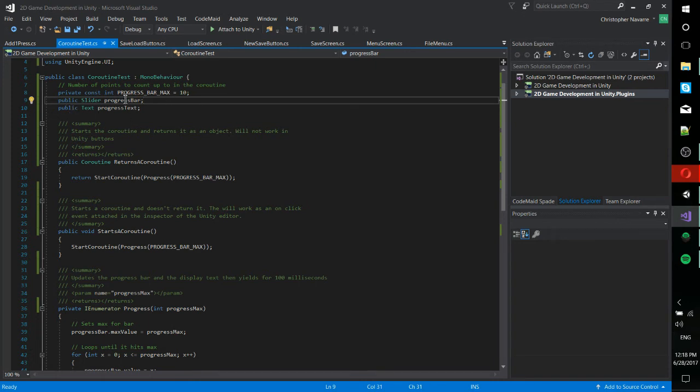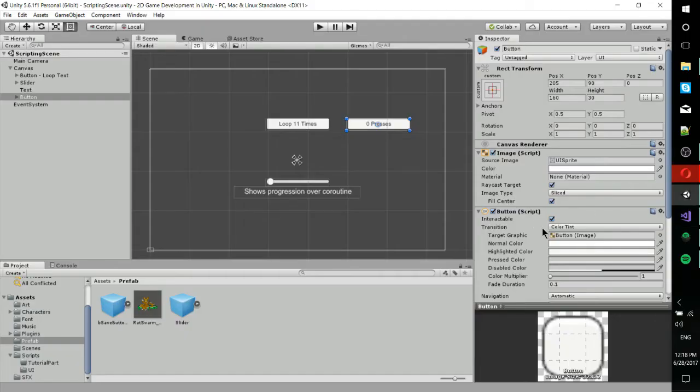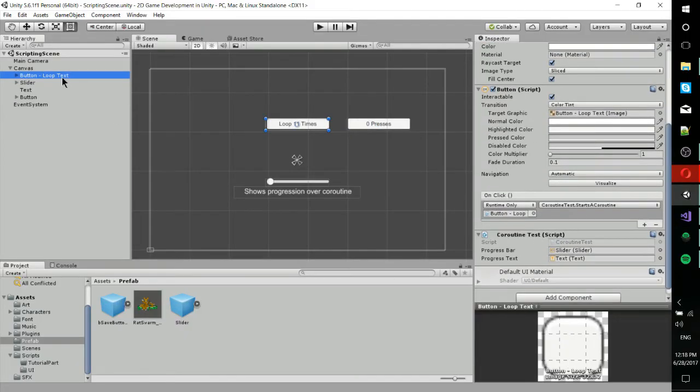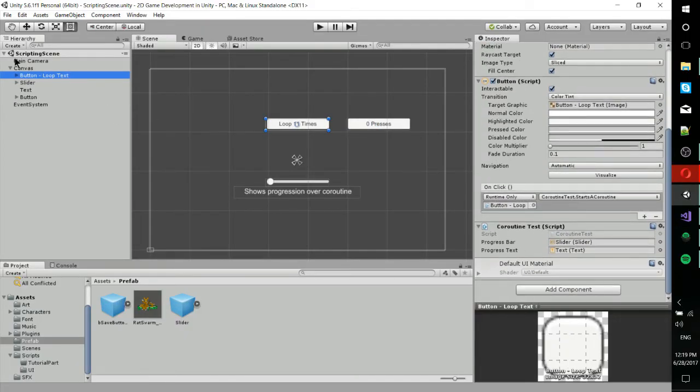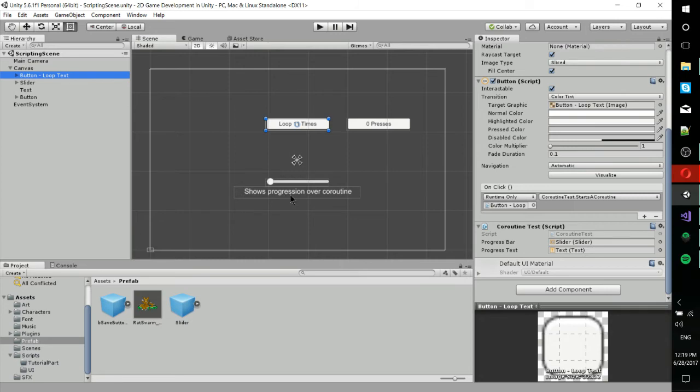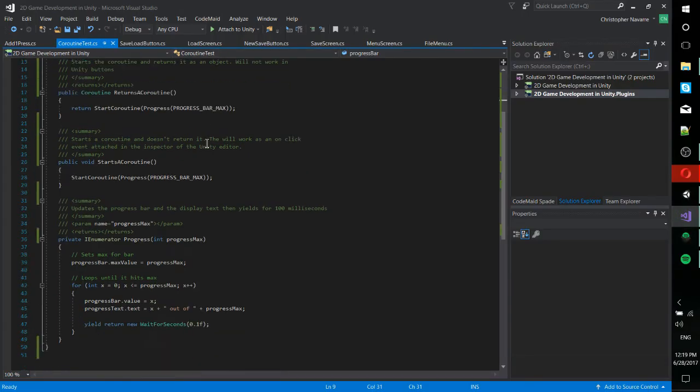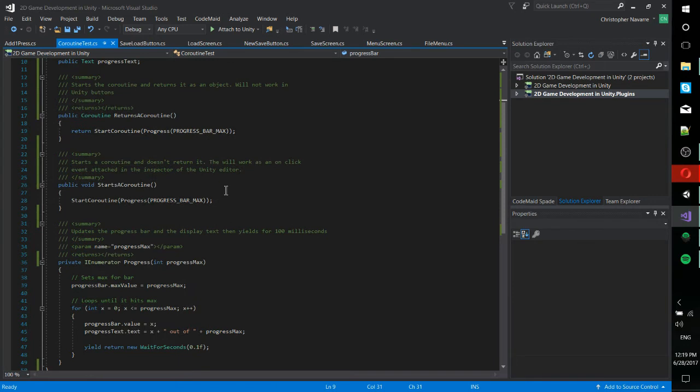We have the slider and the text, which is components that we actually set in the inspector. You can see that on the button. That's where I've attached the coroutine test script. We have this slider attached so that we can update it, and we have this progress test attached so that we can update that from within the script.